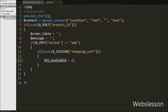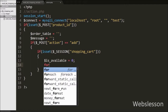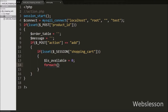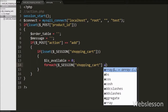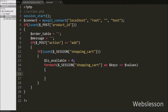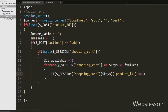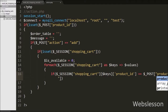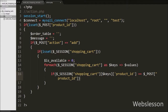Then we write a foreach loop with condition like $session shopping_cart as $keys arrow $values. By using this foreach loop we fetch keys and values of the shopping cart variable. Under this loop we write an if statement checking if $session shopping_cart with $keys product_id is equal to $post product_id. This condition checks whether the value of $post product_id is available in the $session shopping_cart variable.